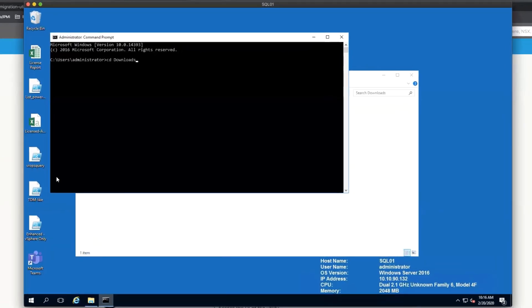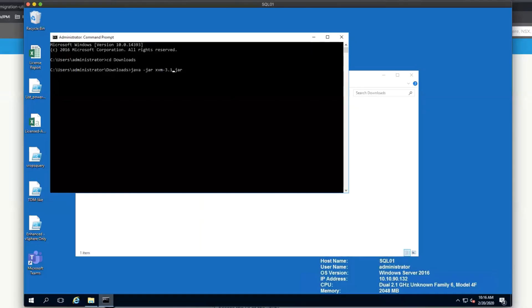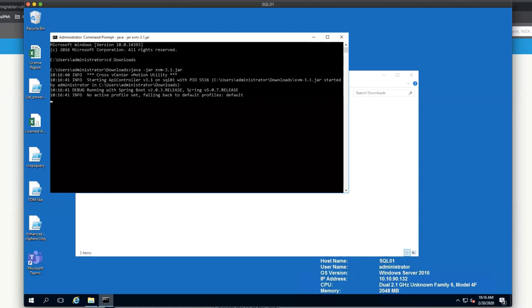So what I'm going to do is just launch this. You guys see my screen okay? Yes. Okay. So one thing to note, the command that they have in here is for the cross vCenter vMotion 3.0. The latest version is 3.1, so you got to change that, just be aware of that.